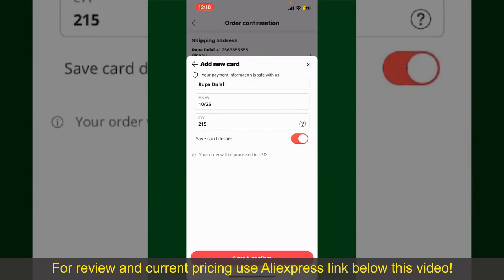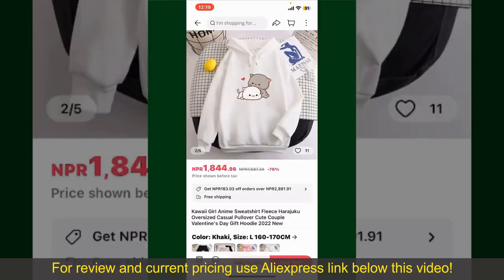After you do that, you'll be able to place the order and finalize your product. After successfully placing your order, you'll receive an order confirmation with a tracking number. You can use the number to track the status of your shipment.